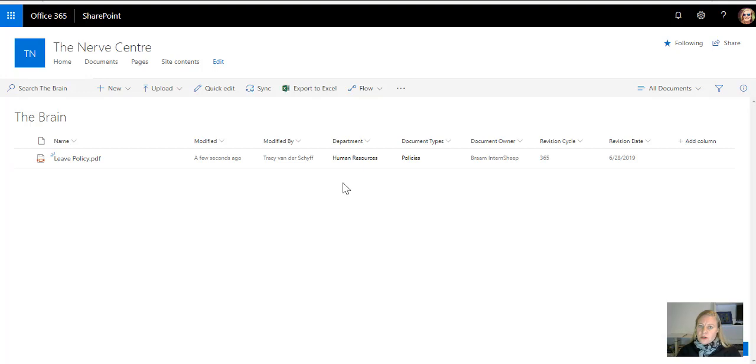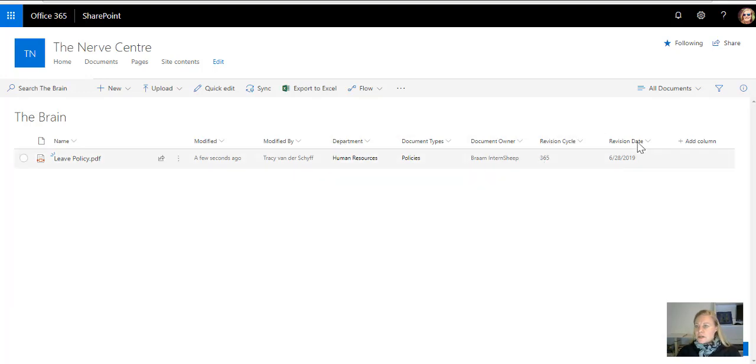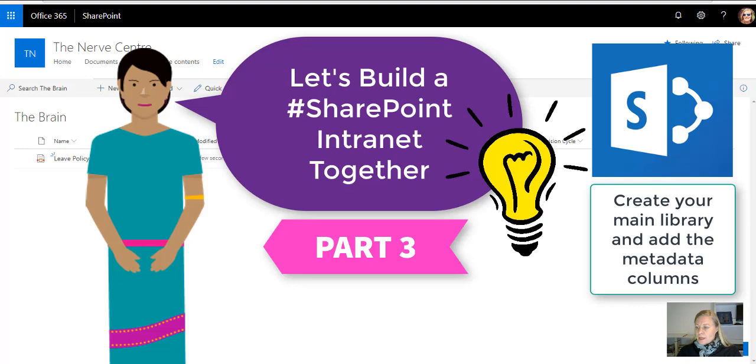So there we've created the control documents library with the properties for department, document types, document owner, revision cycle, and revision date. Catch you for the next video clip where we'll be looking at creating the FAQs list that we're going to use on our intranet.